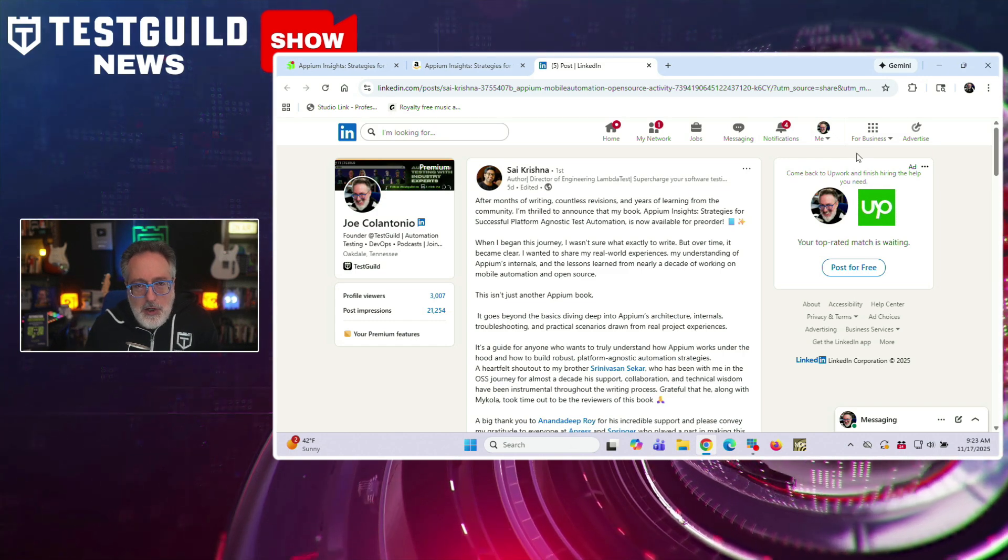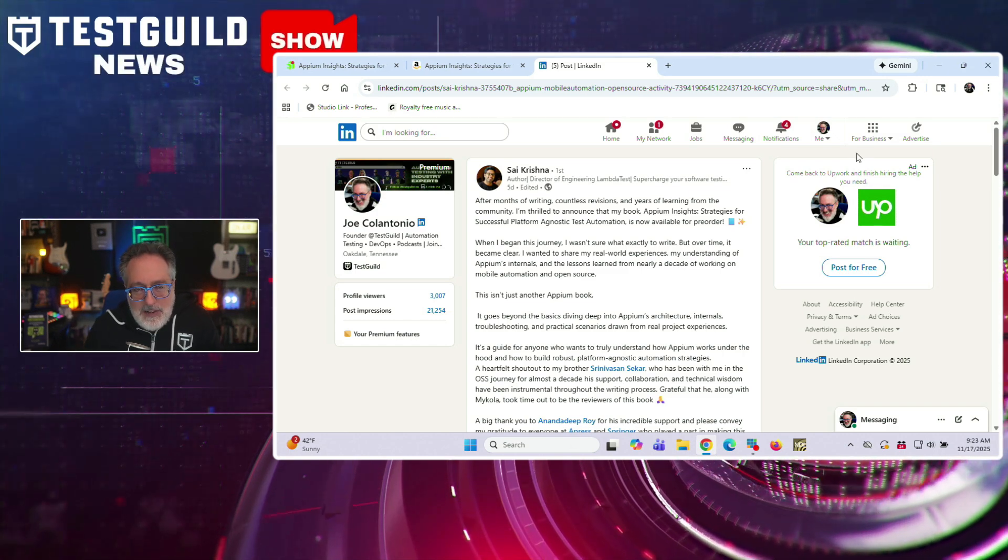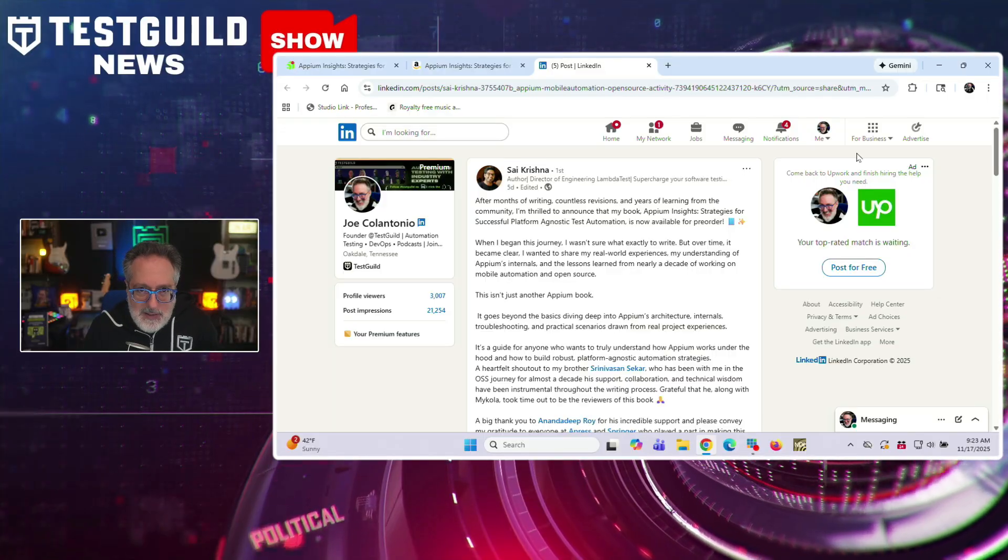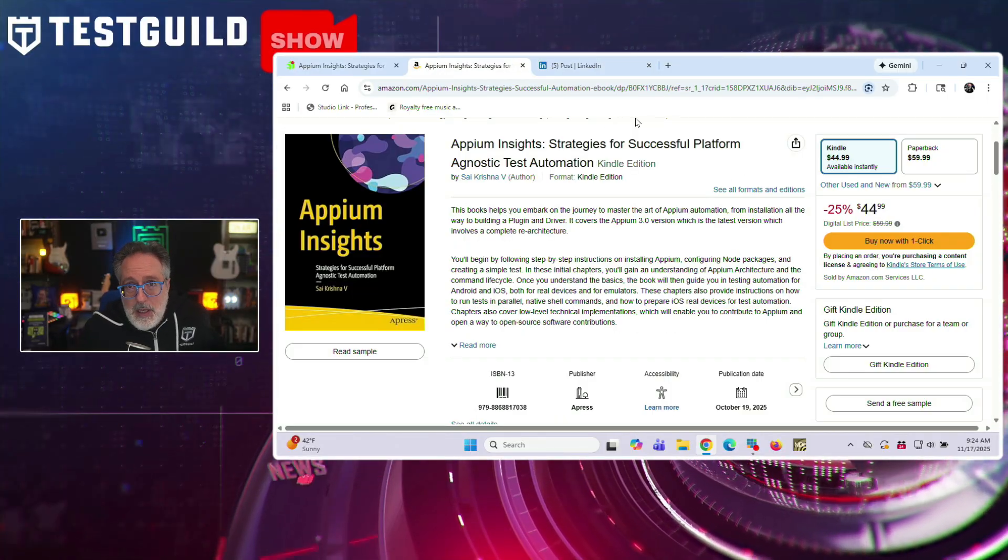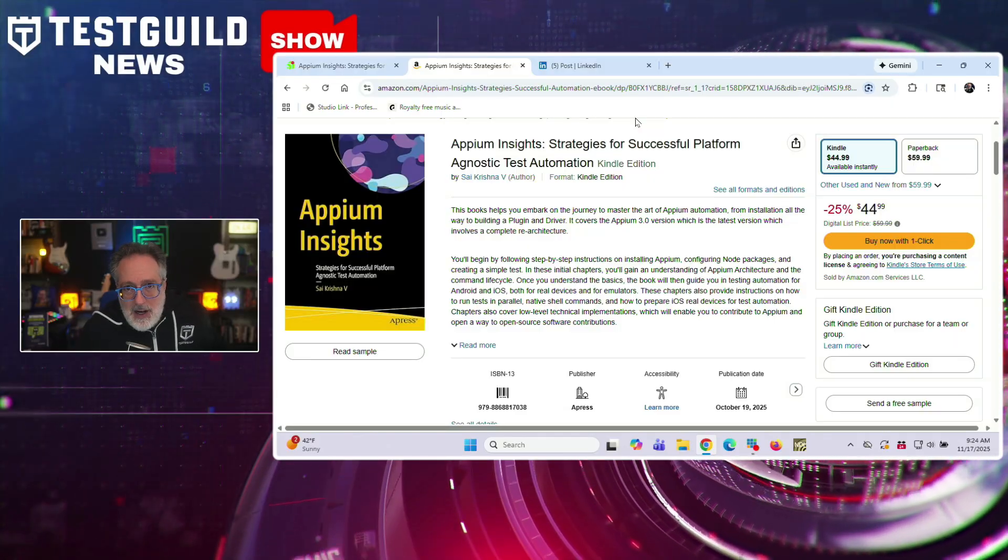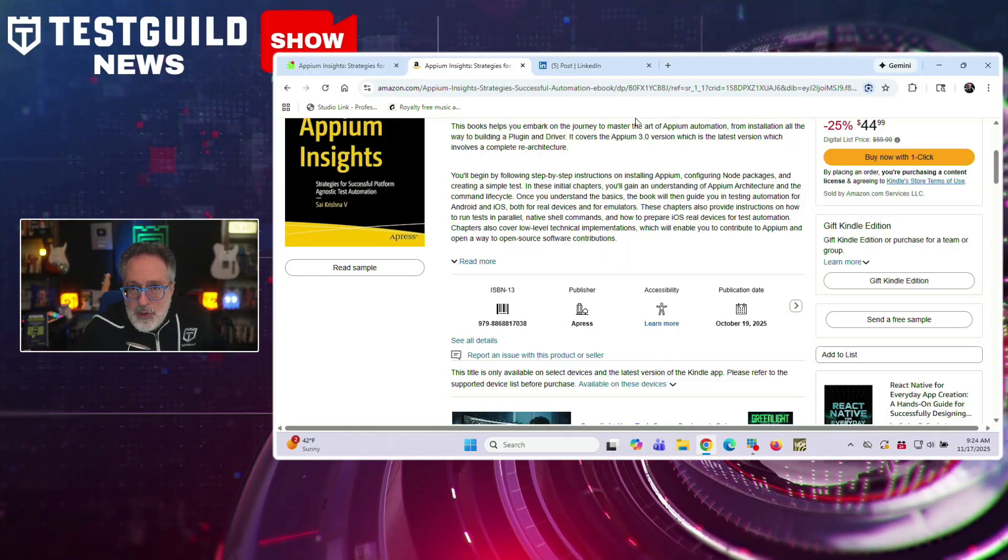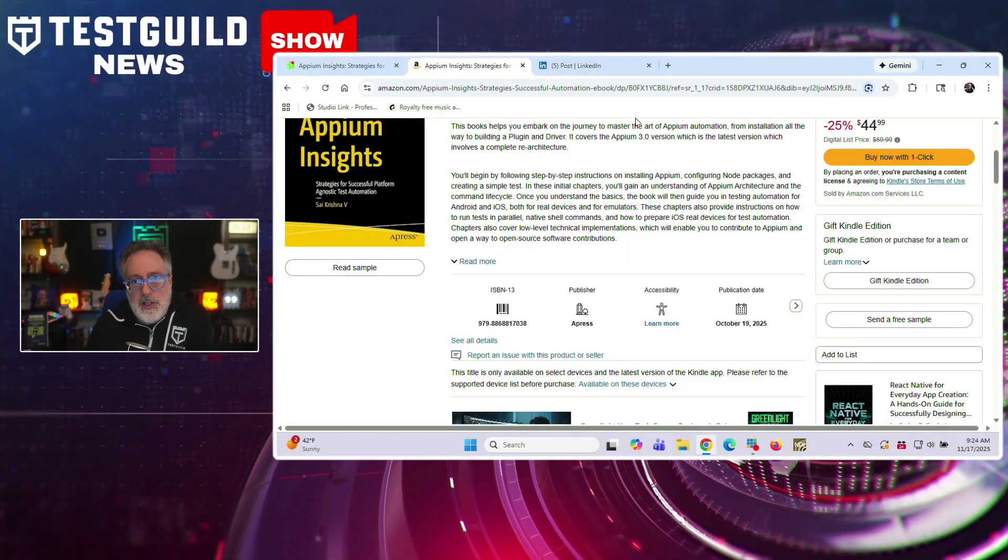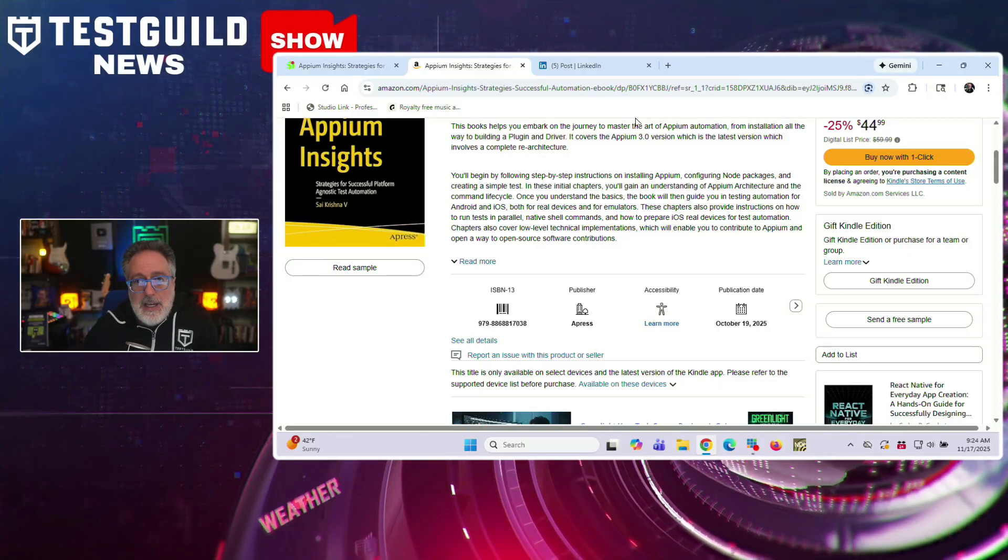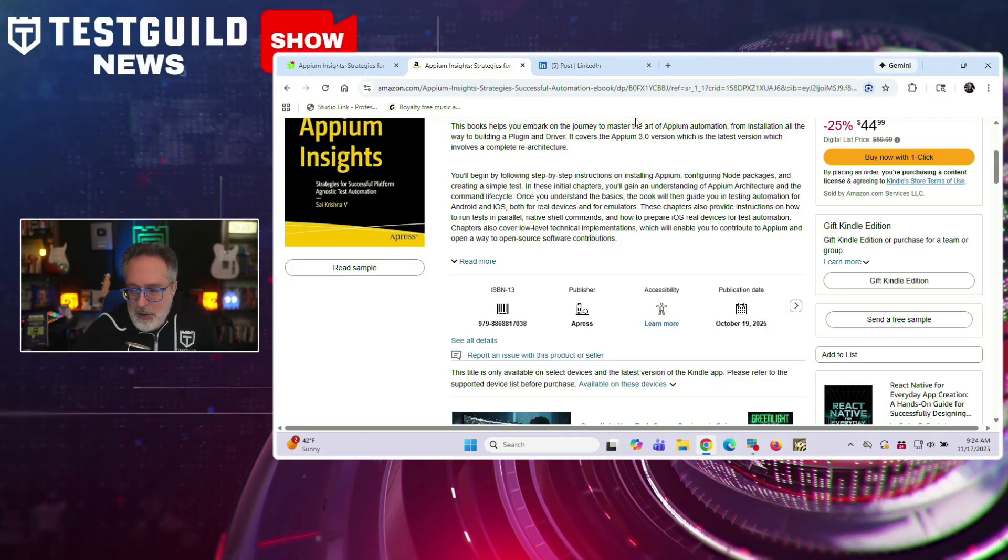He describes this book as drawing from nearly a decade of working on mobile automation and open source projects. And by looking at the table of contents, you see the book goes beyond basic Appium and goes into deep dives into Appium things like architecture, internals, troubleshooting, and practical scenarios drawn from real project experience. In his LinkedIn post, he calls it really a guide for readers who want to understand how Appium works under the hood and how to build more robust platform agnostic automation strategies. Definitely a must read. Definitely check it out for sure.